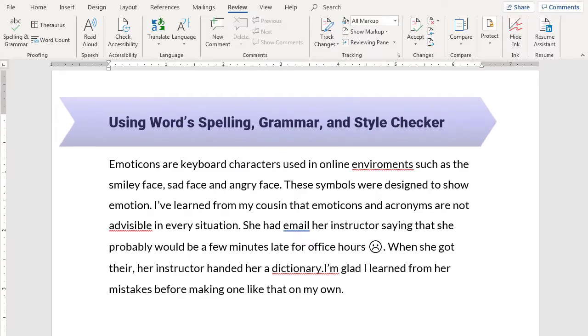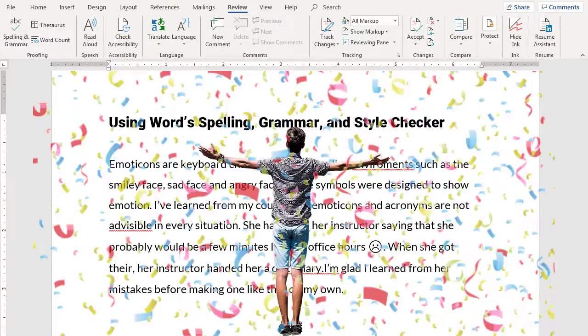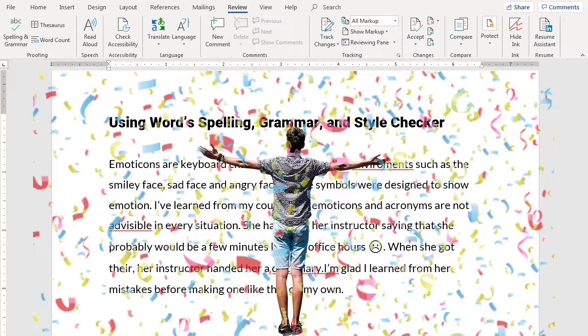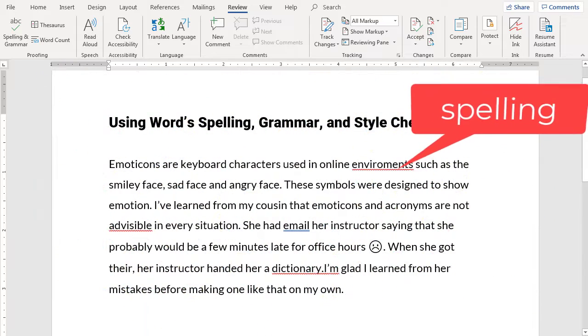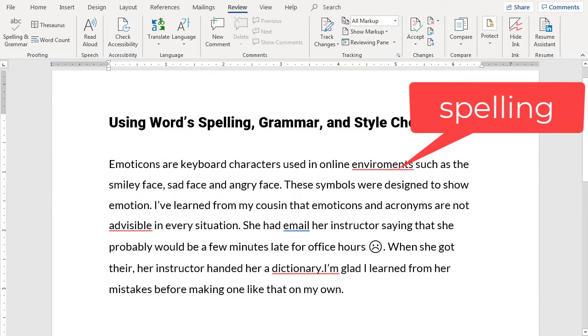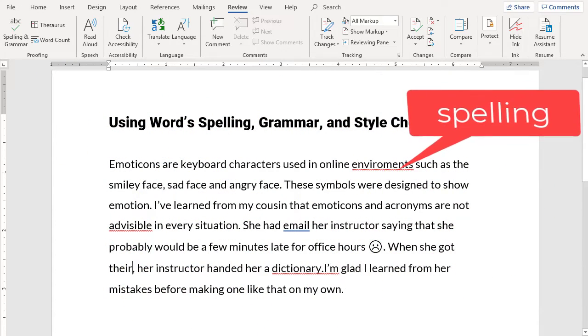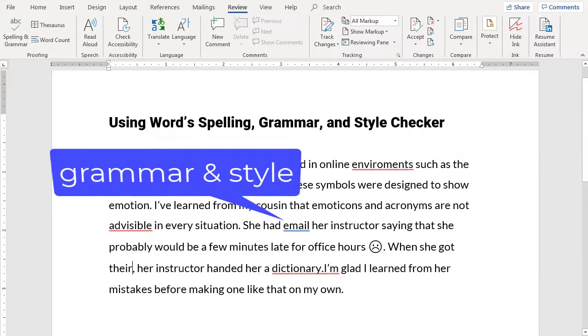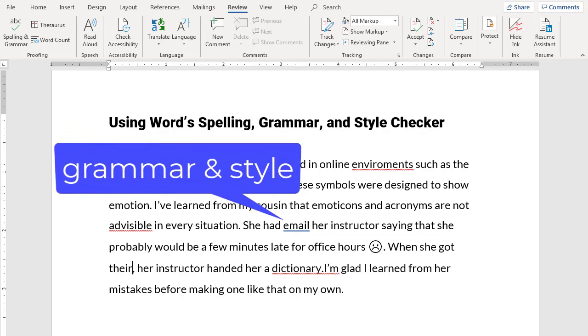Microsoft Word's Spelling, Grammar, and Style Checker can be a great asset as you write. The checker underlines misspelled or unrecognized words in red and grammar and style concerns in blue.